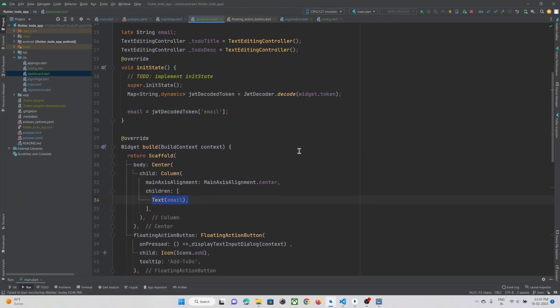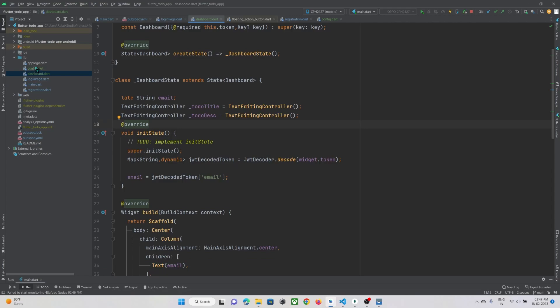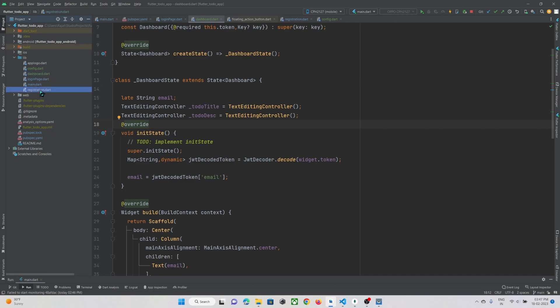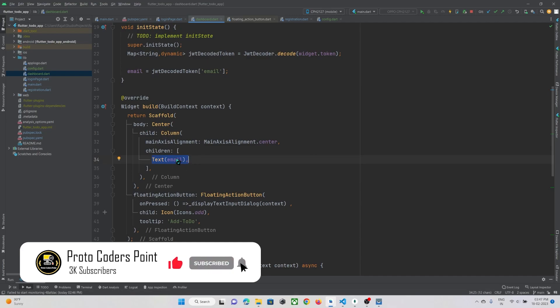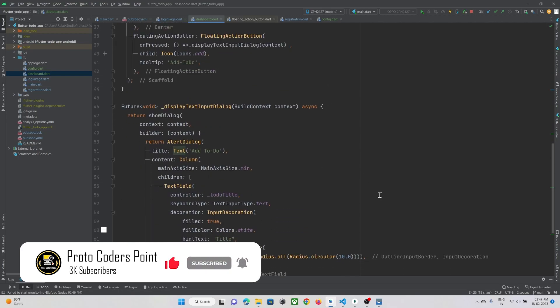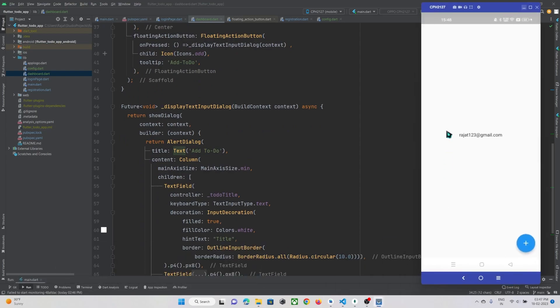Now we are in our Android Studio IDE and this is our Flutter project. In this project I have already covered registration, login, and dashboard page. The user will be able to register himself into our system and get logged in through our Node.js backend project. On the dashboard at the center of my screen I am just showing the logged-in user's email address. I'll just show you my mobile screen so you can see.